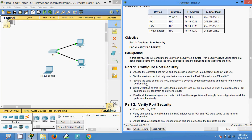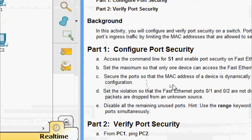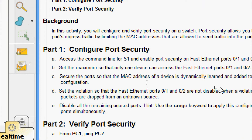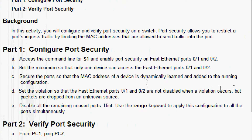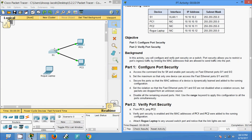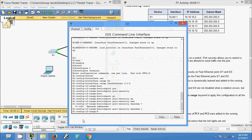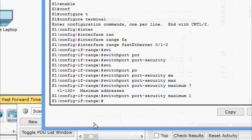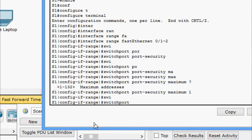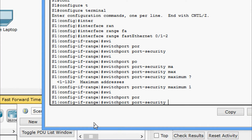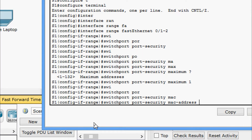Next, secure the ports so that the MAC address of a device is dynamically learned and added to the running configuration. We will do this now using MAC sticky. Coming to S1, here we are going to give 'switchport port-security mac-address sticky'.